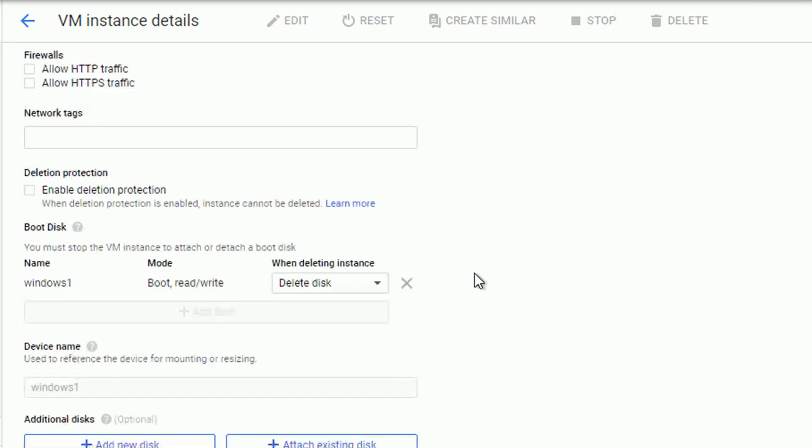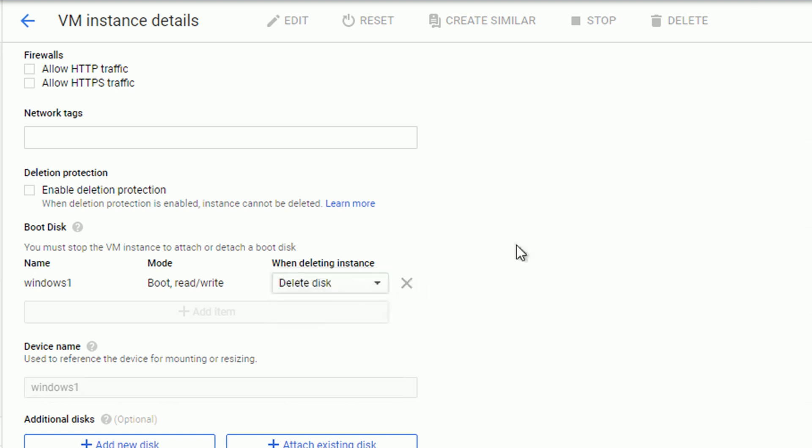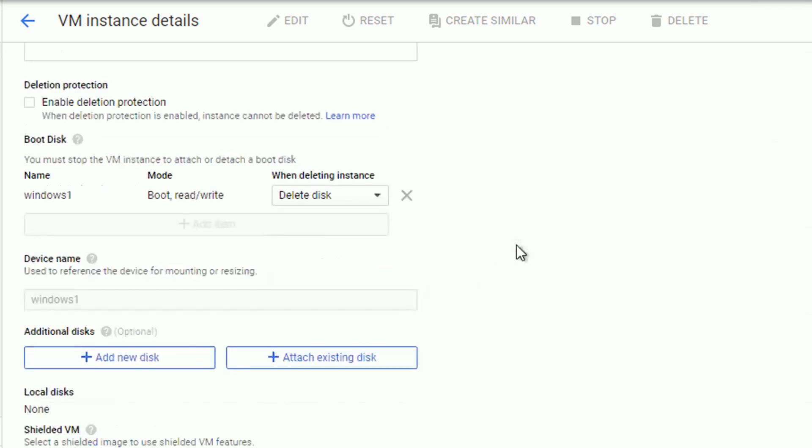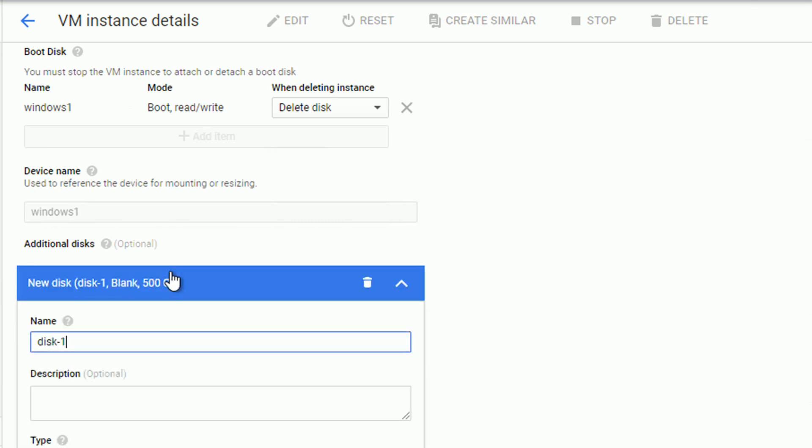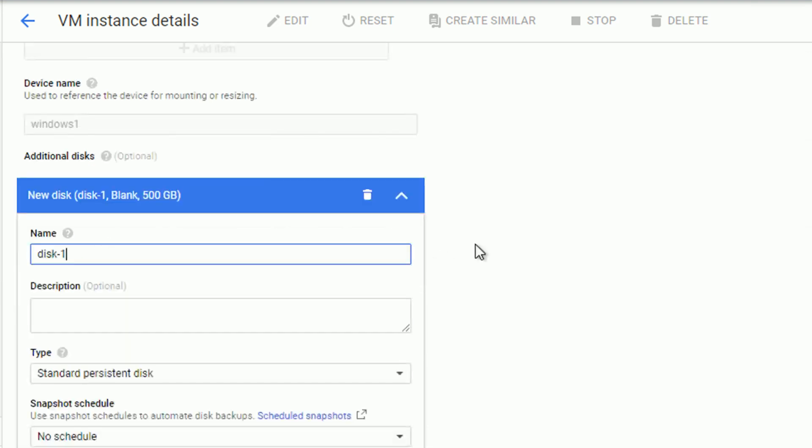You can change the firewall settings. You can decide what's going on with the boot disk once you delete the virtual machine. For example, you can keep it. Or you can allocate additional disk. Let's do it now.